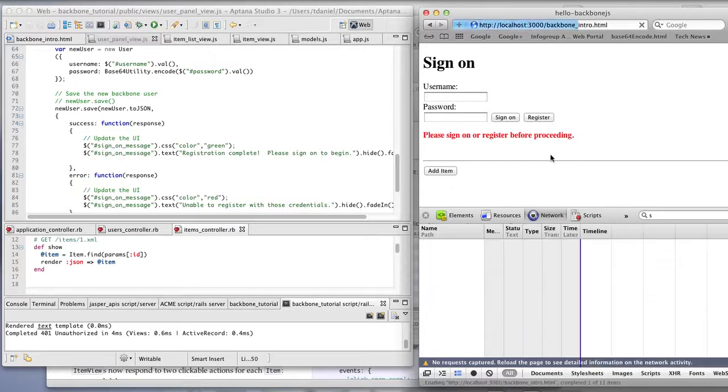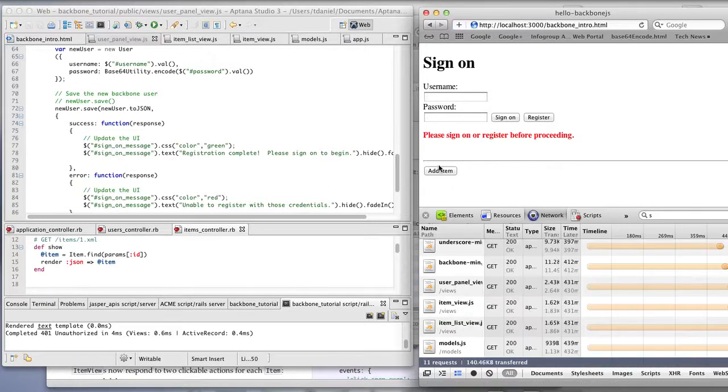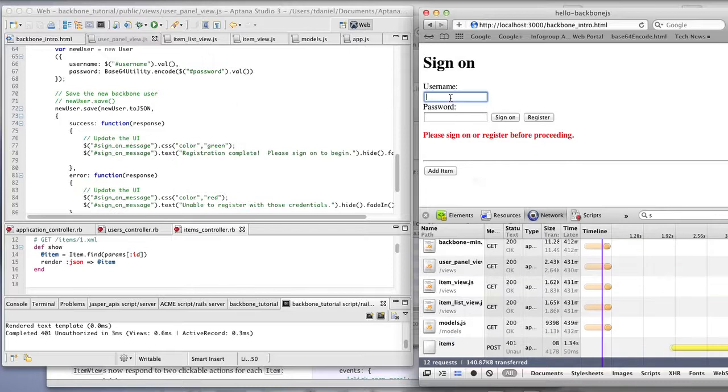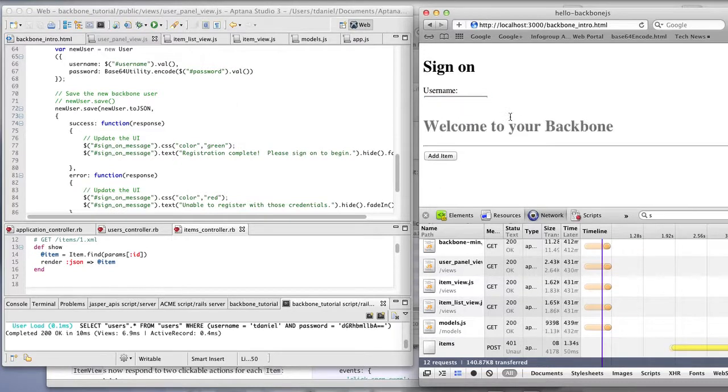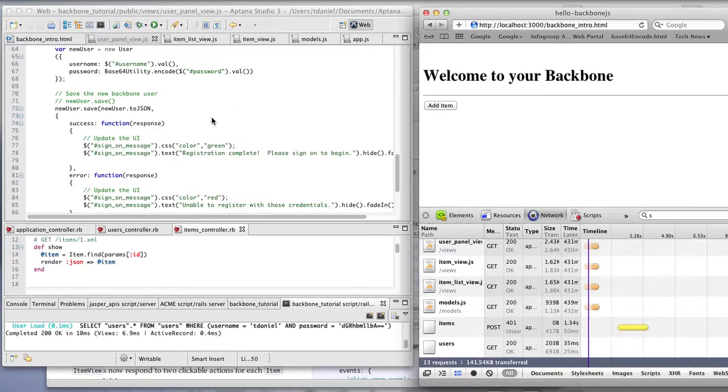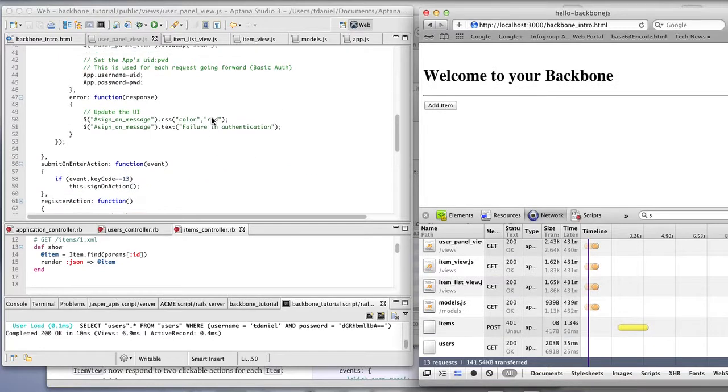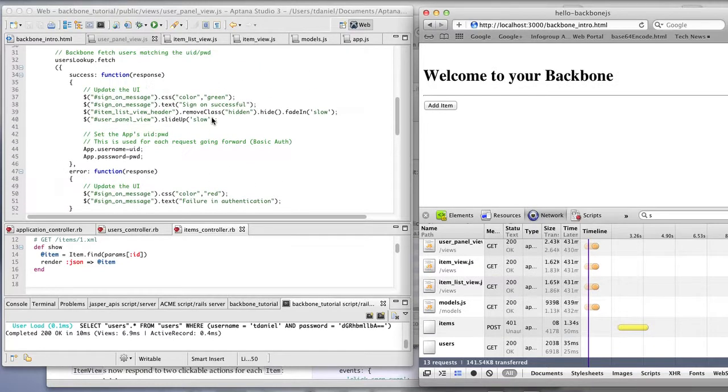One other thing we'll see as well is that if you try and add any items without logging in, it won't allow you to do that. And I'll show you how that works later. So let's sign on, which was the sign on action.